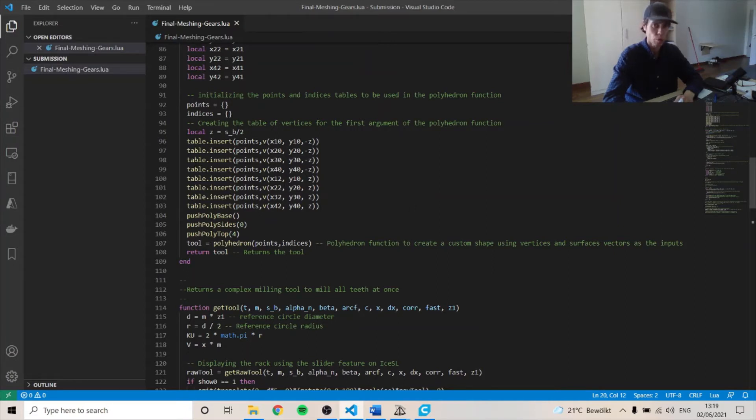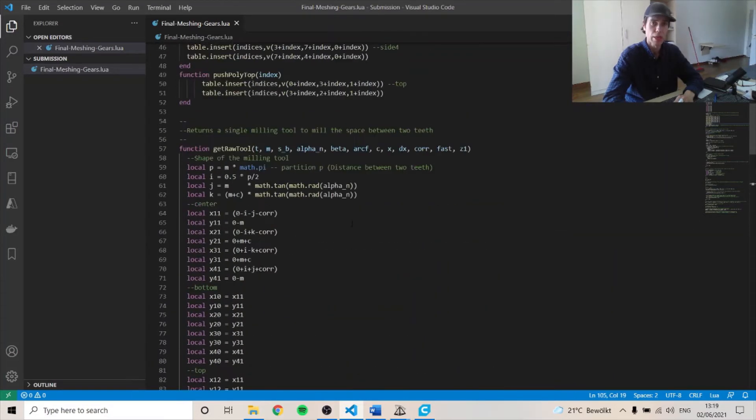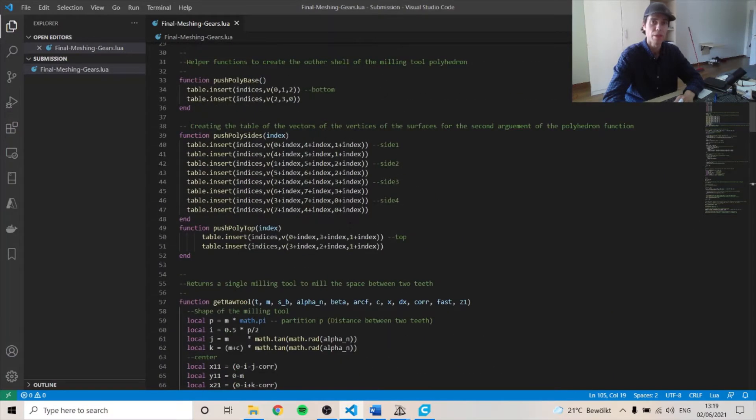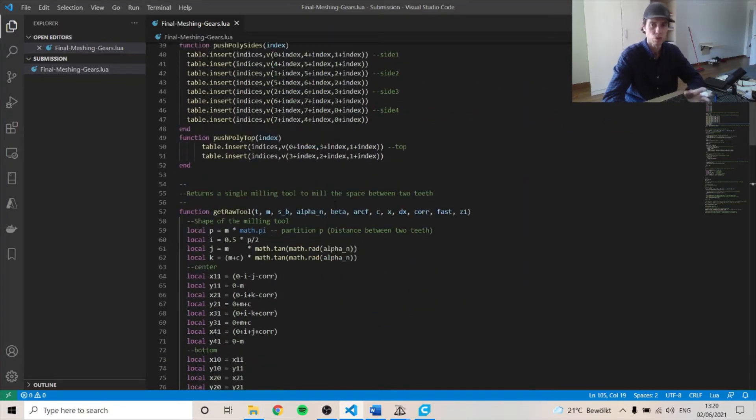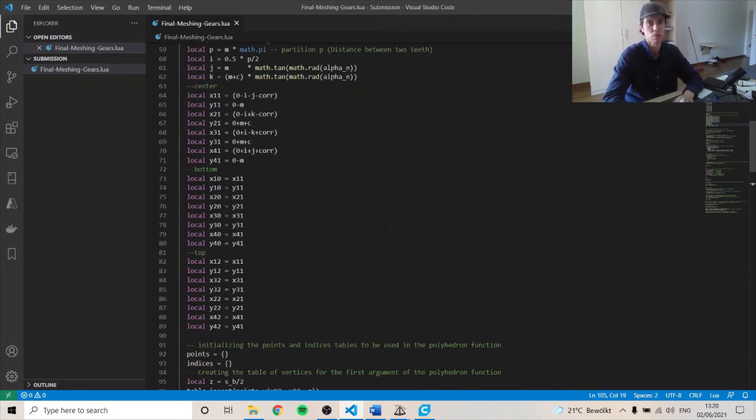So we have a table.insert function to create the points for the vertices of the shape. And then the table.insert for the indices, which is the second argument, which is for the surfaces.